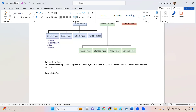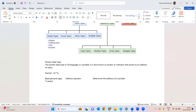We use two symbols with pointers. The first is the ampersand (&), which is the address operator — its purpose is to determine the address of a variable. The second is the asterisk (*), which is the indirection operator — its purpose is to access the value at an address. So ampersand returns the address and asterisk returns the value stored at that address.